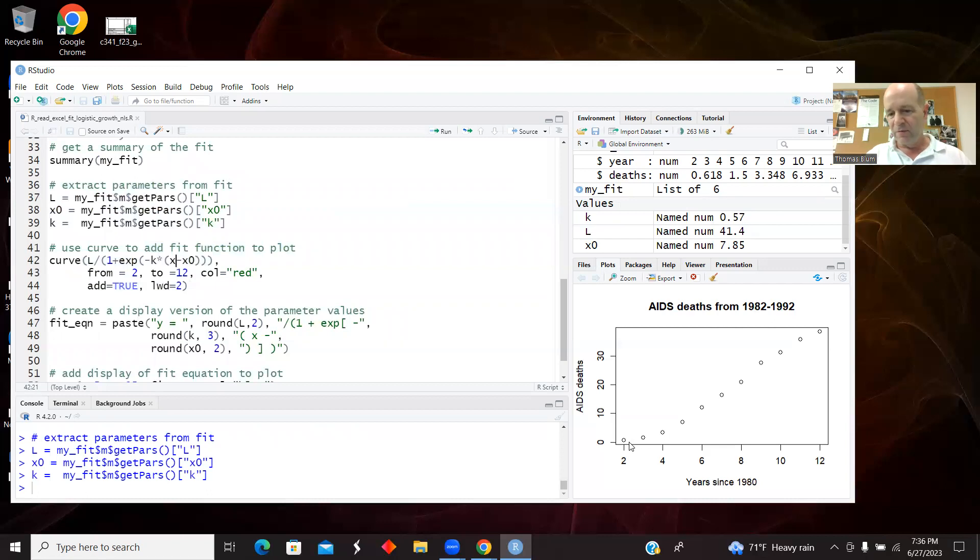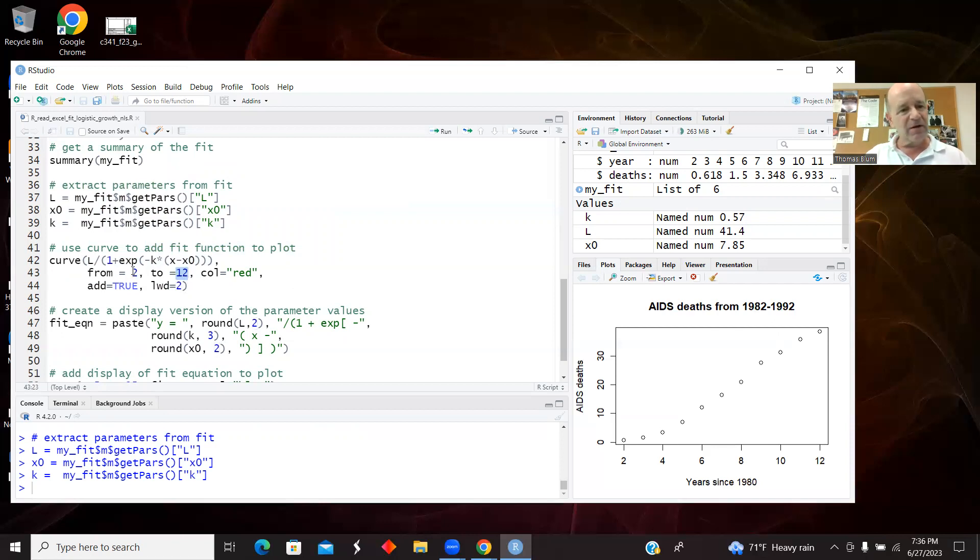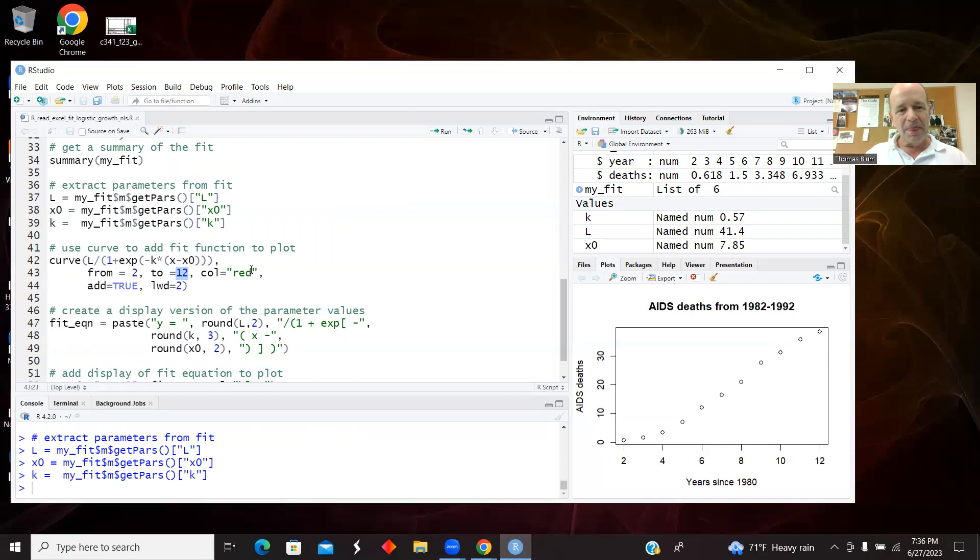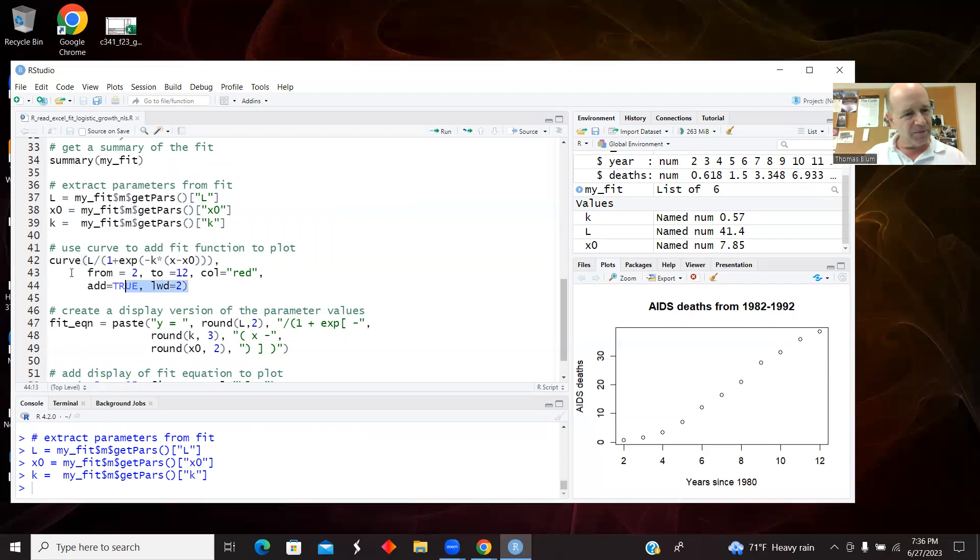From go to 2 and go to 12. I could probably extract these values from the minimum and max of the data, but I just sort of hard coded it in 2 and 12. I'm making it red, I'm adding it to what I already have, and making it a little bit thick.